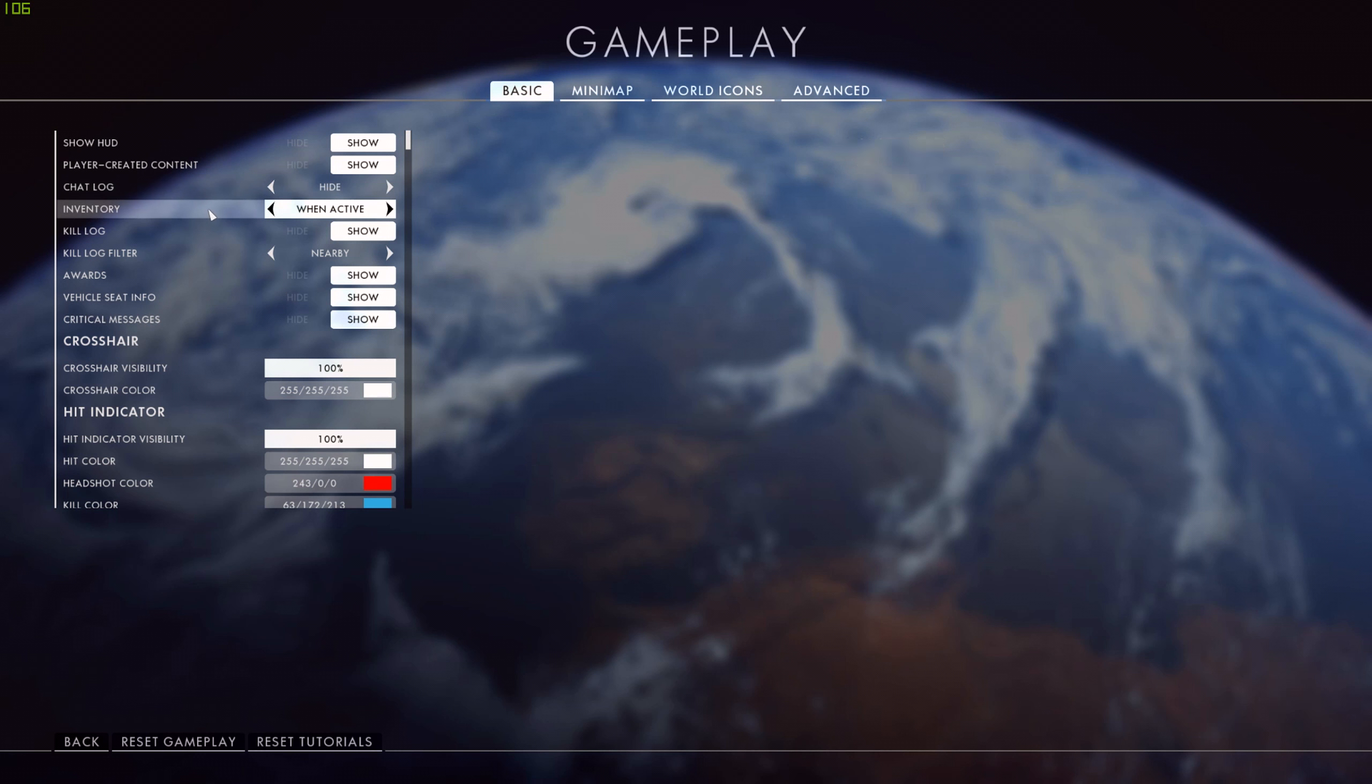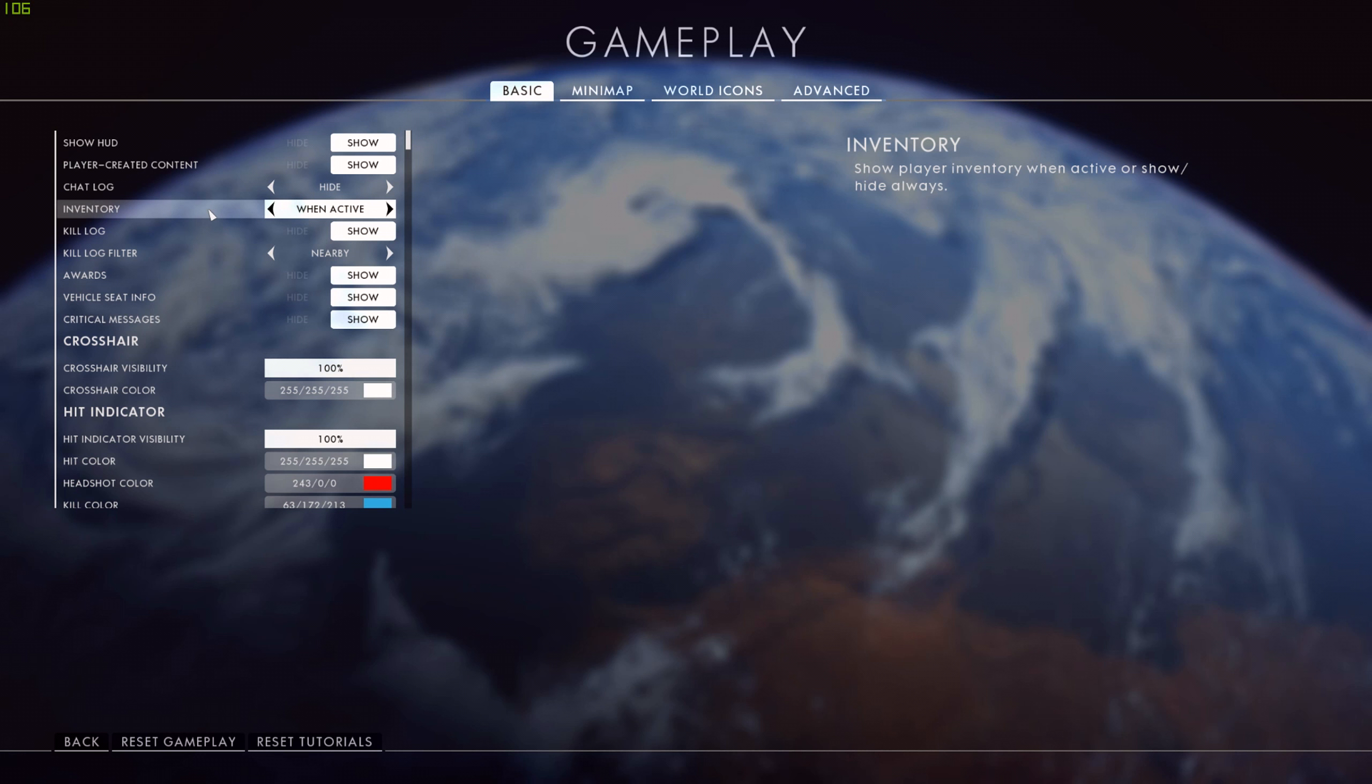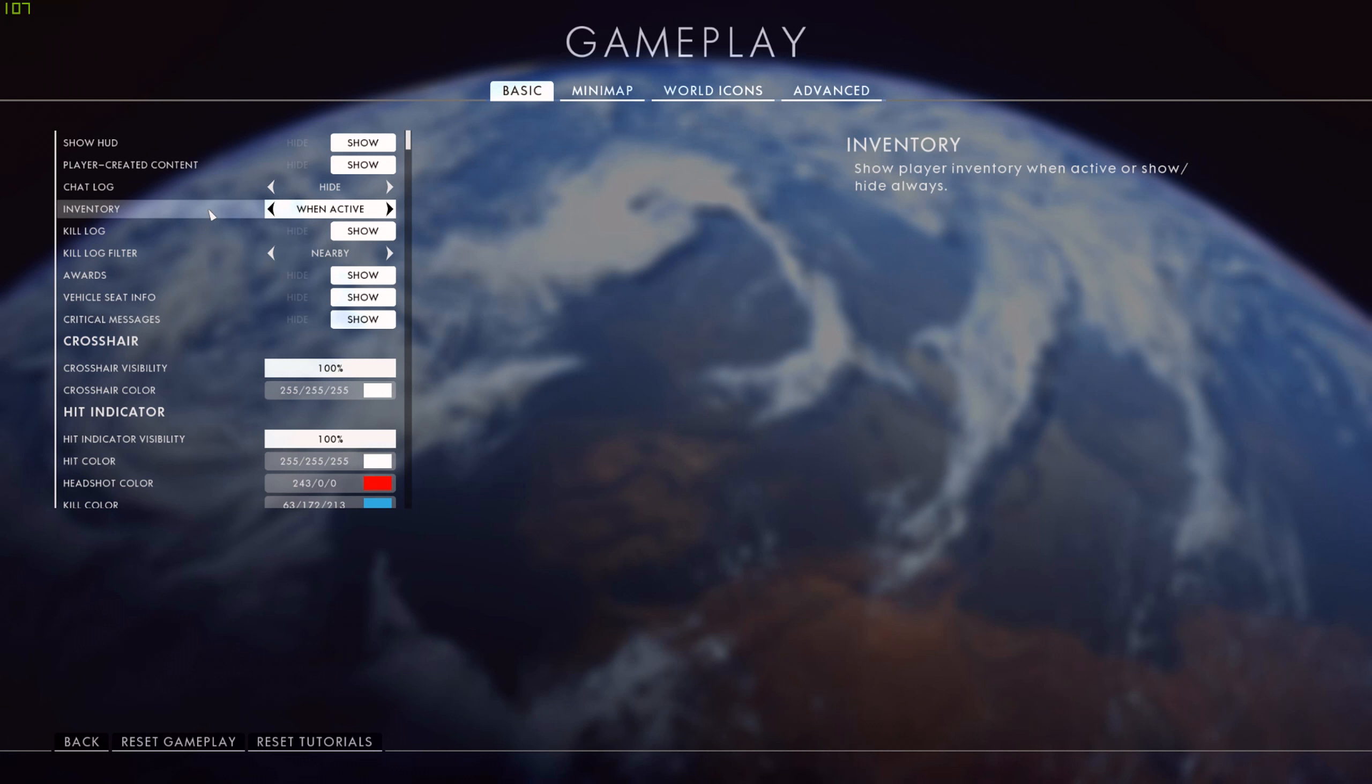Now my inventory is set to when active. This is in the bottom right hand corner down by your ammo counter. When you change weapons or move to a gadget, that will pop out and show you which button to press for different things. I have it set to when active so that once I've switched, after a few seconds that will drop away again.